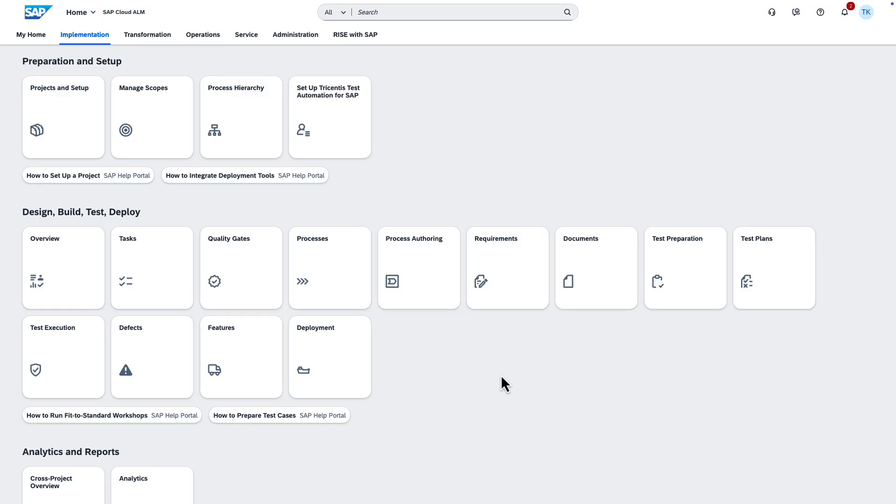In this video, we're going to show you the change management workflow in the Features app in SAP Cloud ALM.